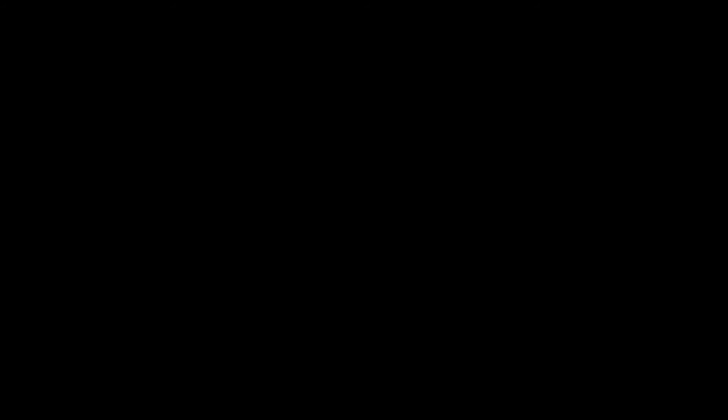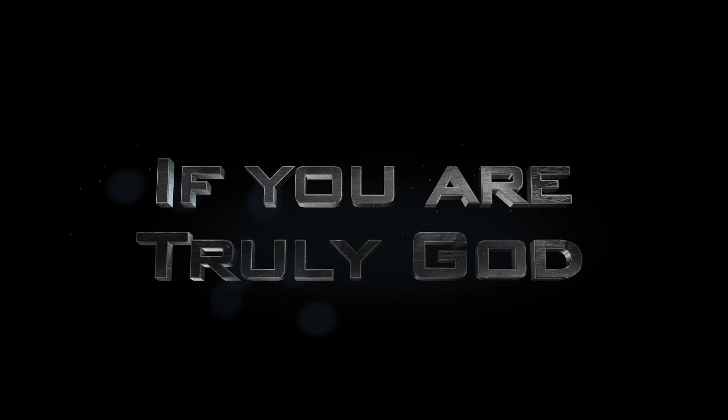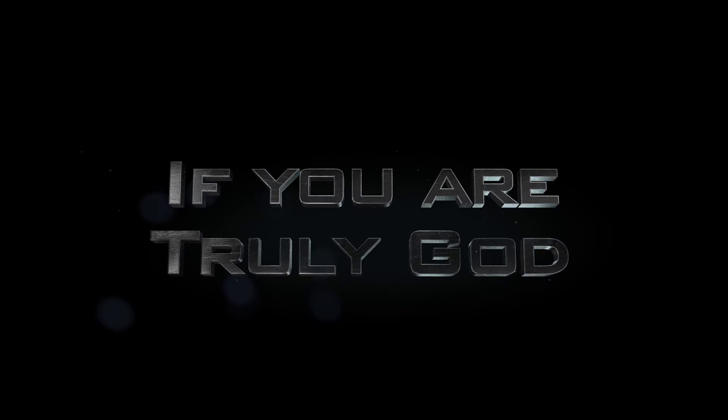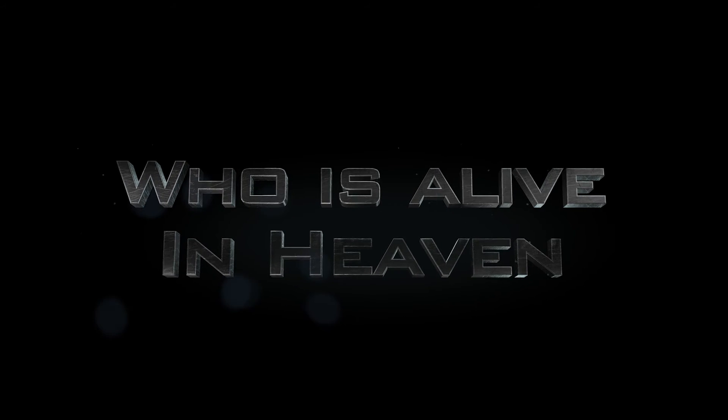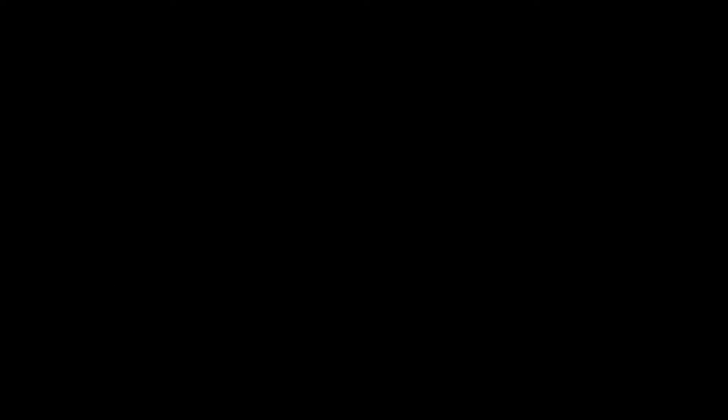One day I was exhausted. I was just done with searching for him anymore. I told him, if you are truly God who is alive in heaven, show me. You and I both know this will not happen anymore. At least 30 years I won't believe you.